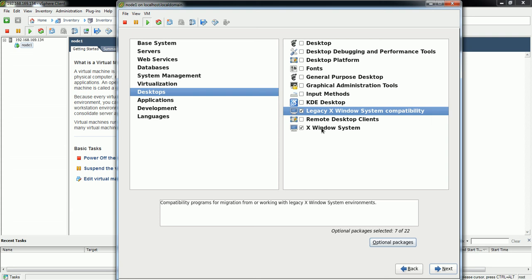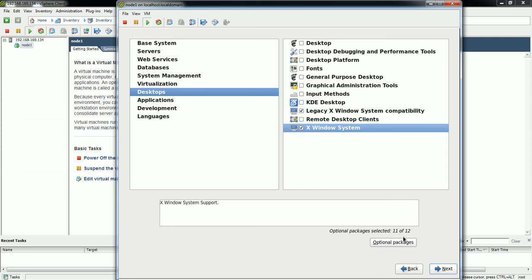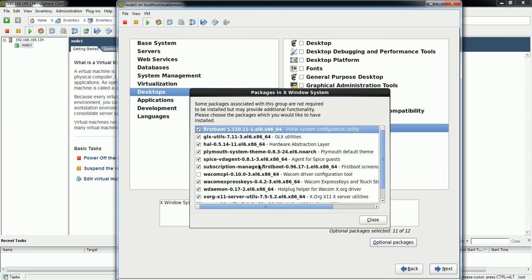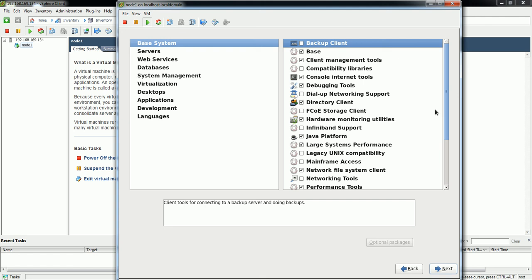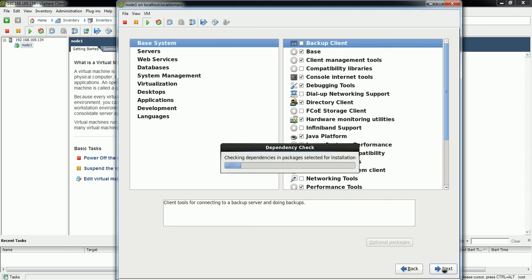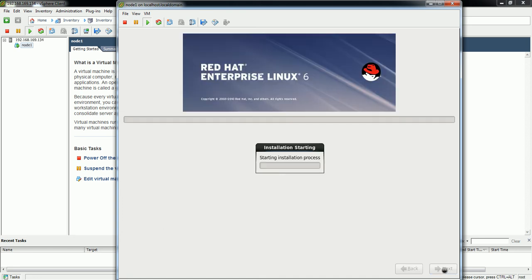In X Window System there are 12 packages, out of which 11 will be installed by default. I'll go with the default selection. Click Next. The installer is now checking dependencies for the packages to be installed and verifying they are available in the ISO. The installation process is going to start in a moment.